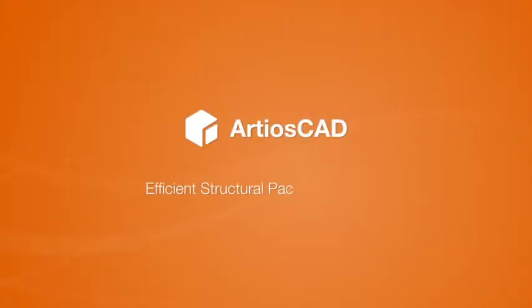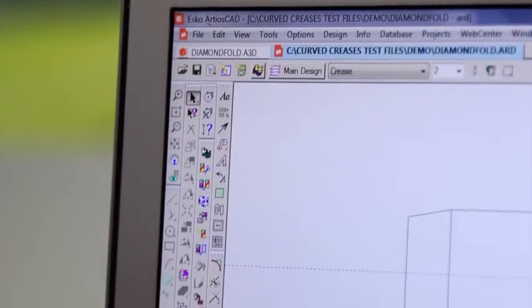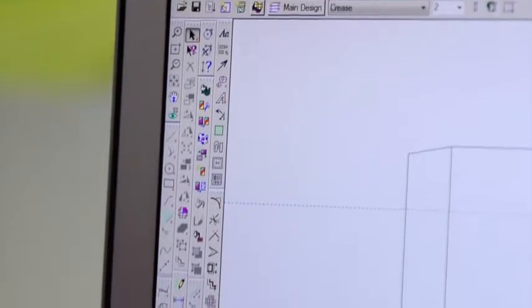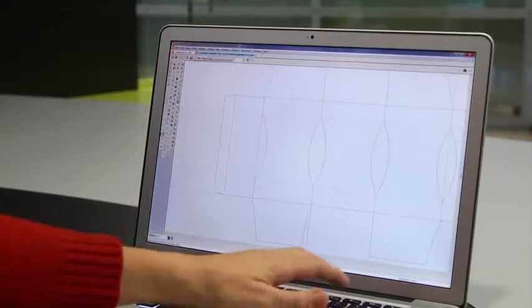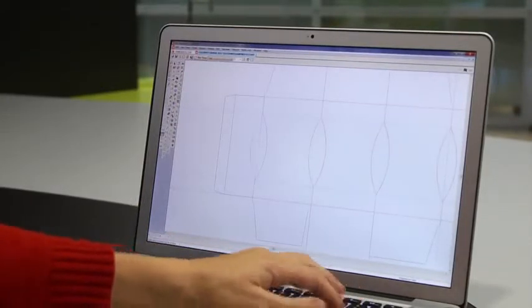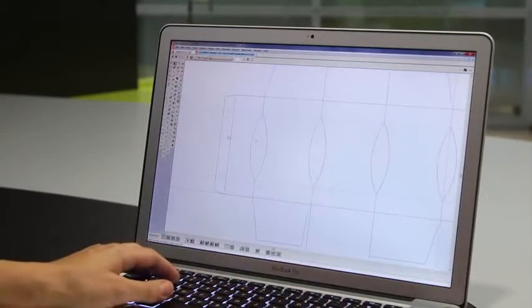Esco's ArtiosCAD is the world's most popular structural design application for packaging. Unlike other generic CAD systems, ArtiosCAD is designed specifically for packaging professionals. ArtiosCAD knows packaging.